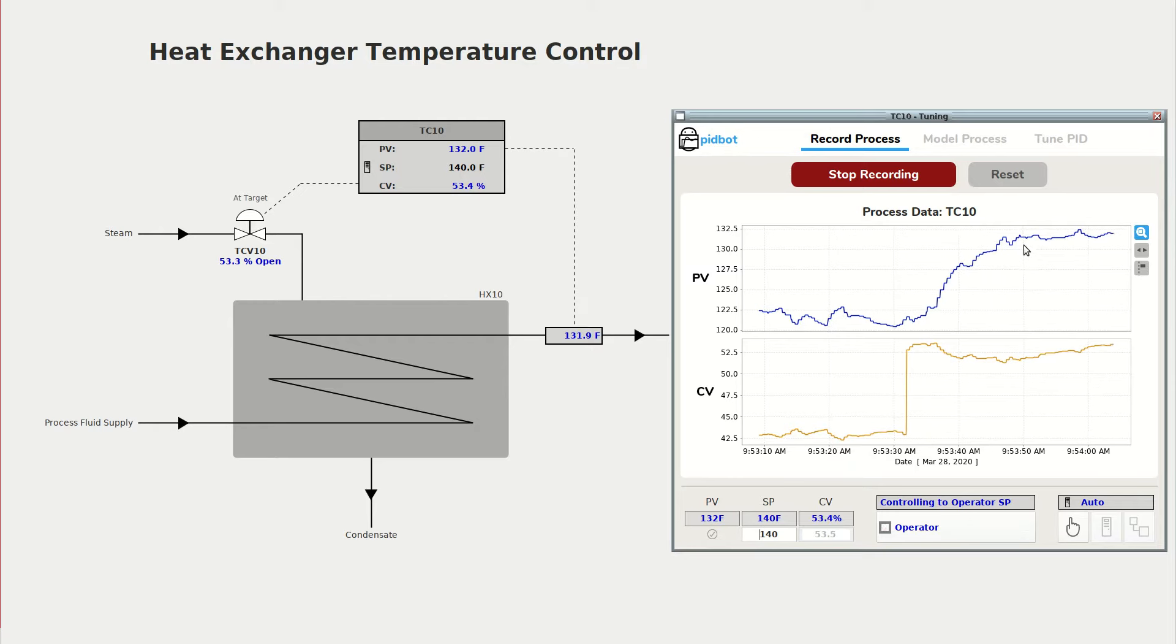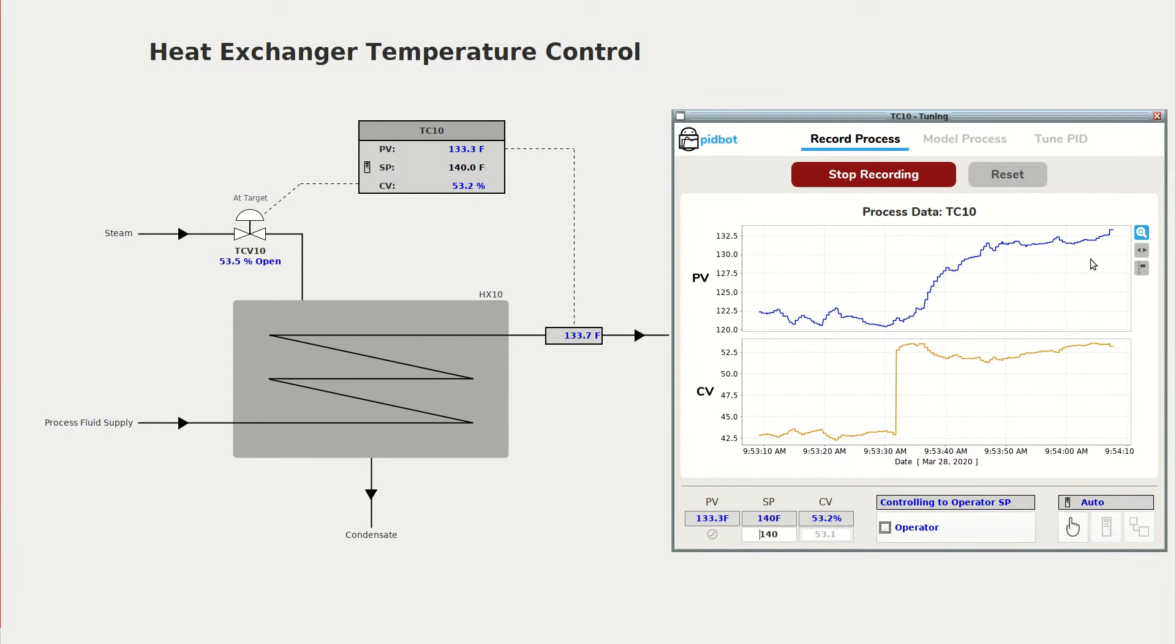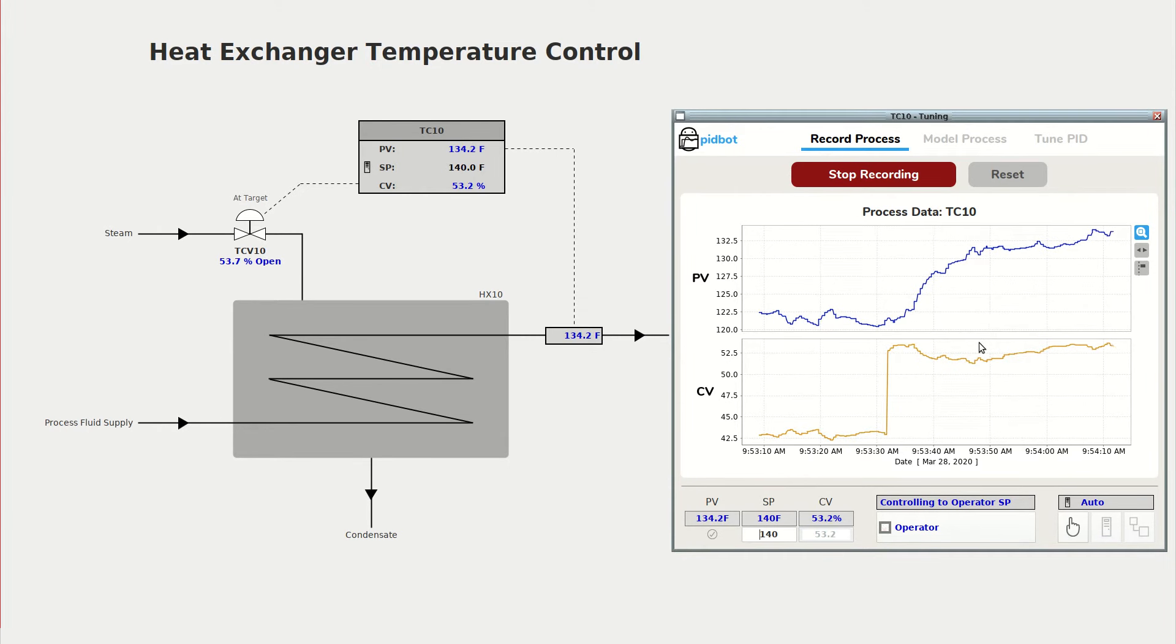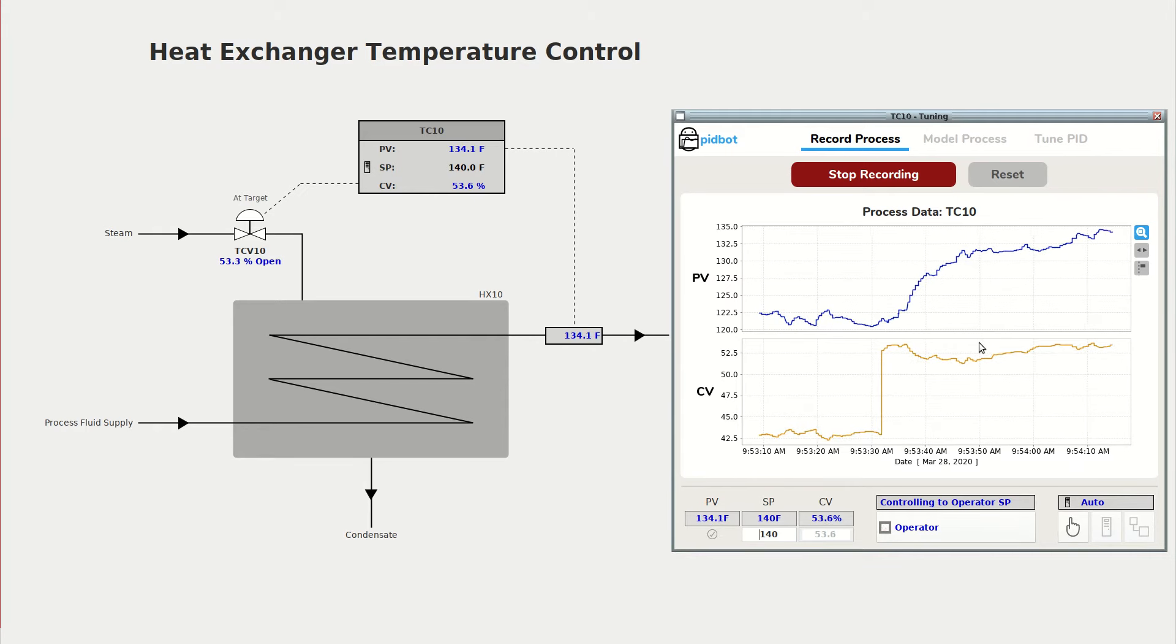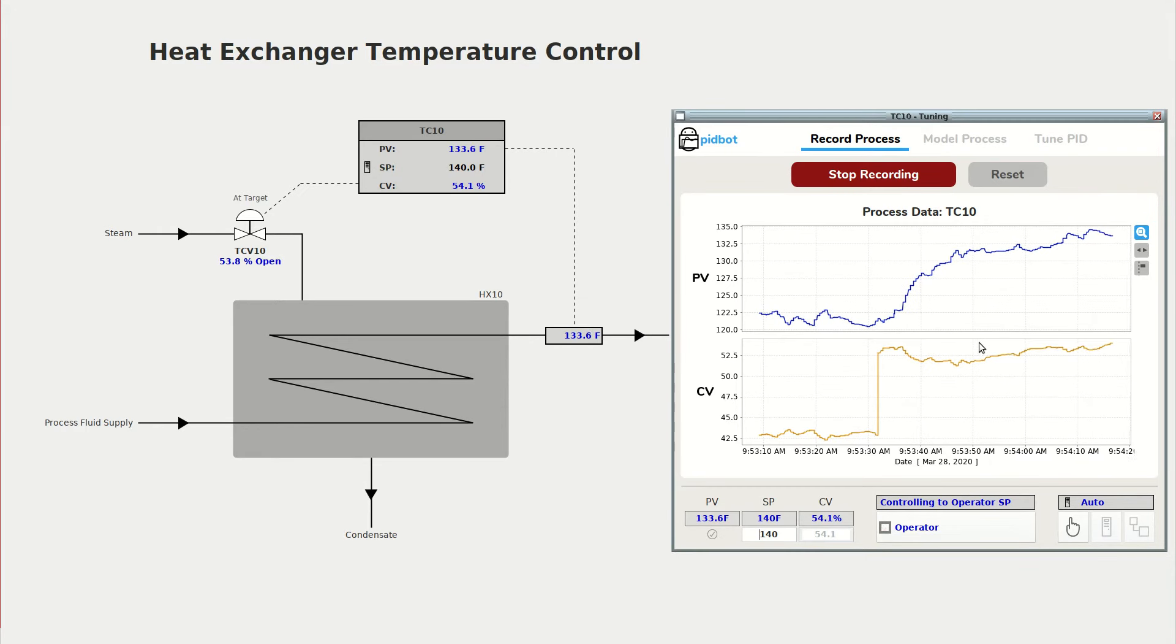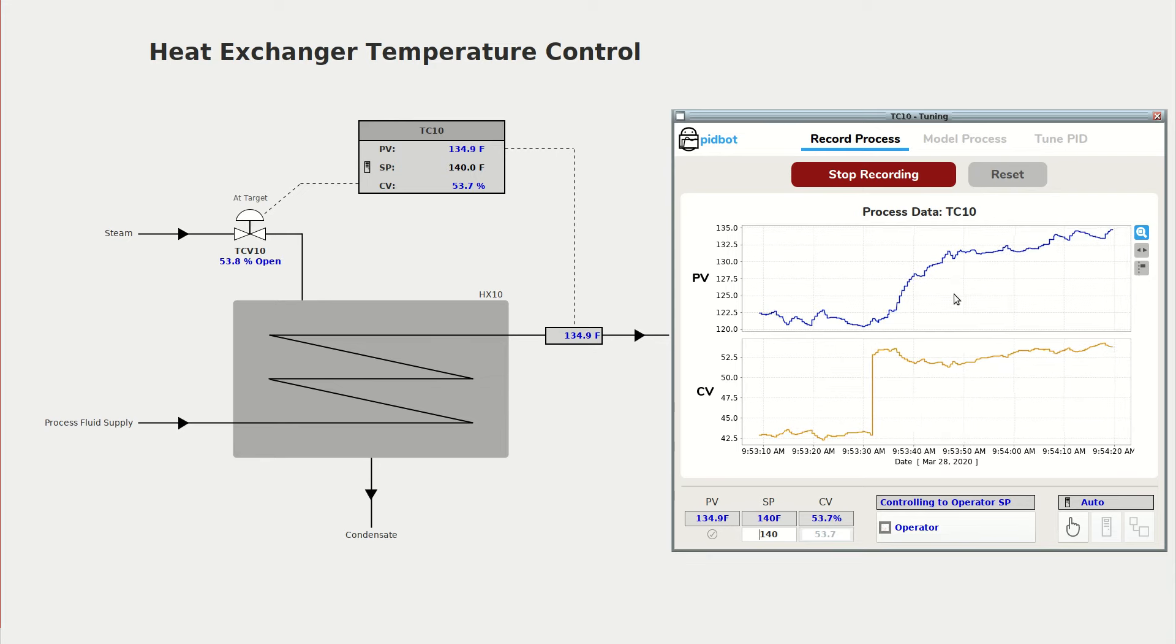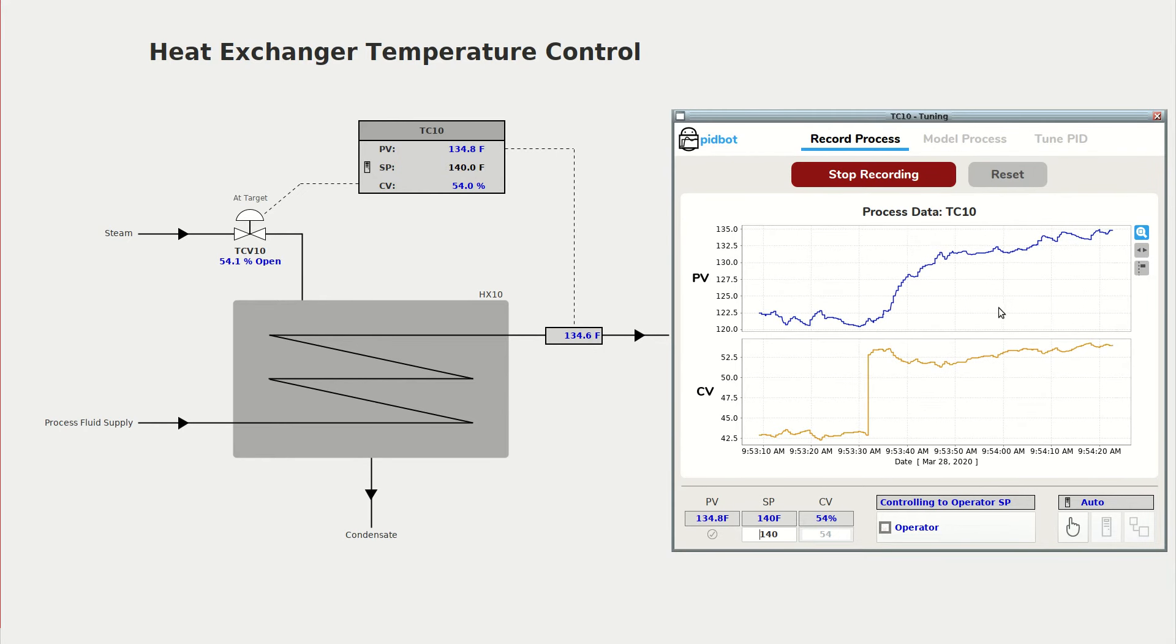The advantage to using this automatic bump test method is that you get to leave your PID controller in automatic mode, so any unforeseen disturbances while you're testing won't cause your process to go way out of the operating bounds.